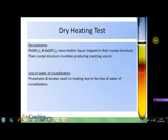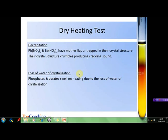Another observation in the dry heating test is decrepitation. Certain crystalline salts such as lead nitrate and barium nitrate have mother liquor trapped in their crystal structure. When heated, their crystal structure crumbles and a crackling sound is produced. Another important observation is loss of water of crystallization — salts such as phosphates and borates swell on heating due to this loss. A color change may also be produced when a hydrated salt is converted into its anhydrous form, as seen in the case of copper sulfate.